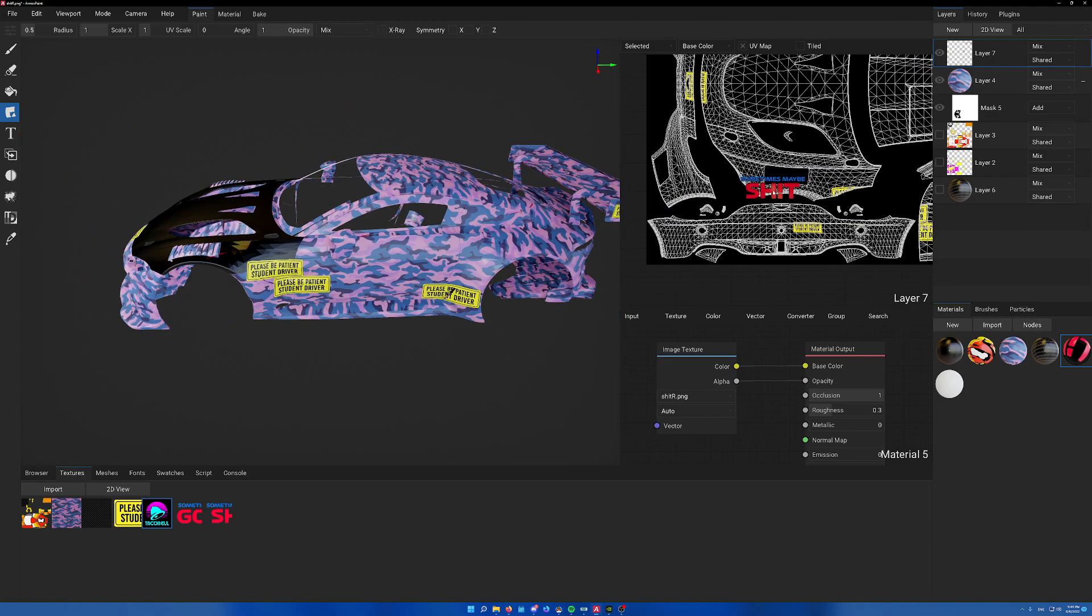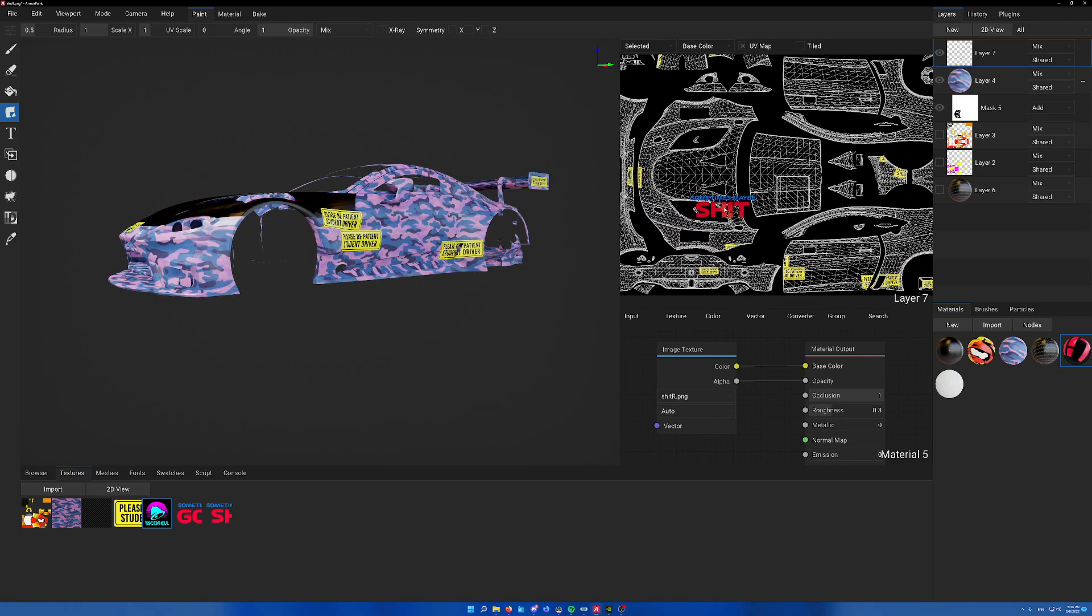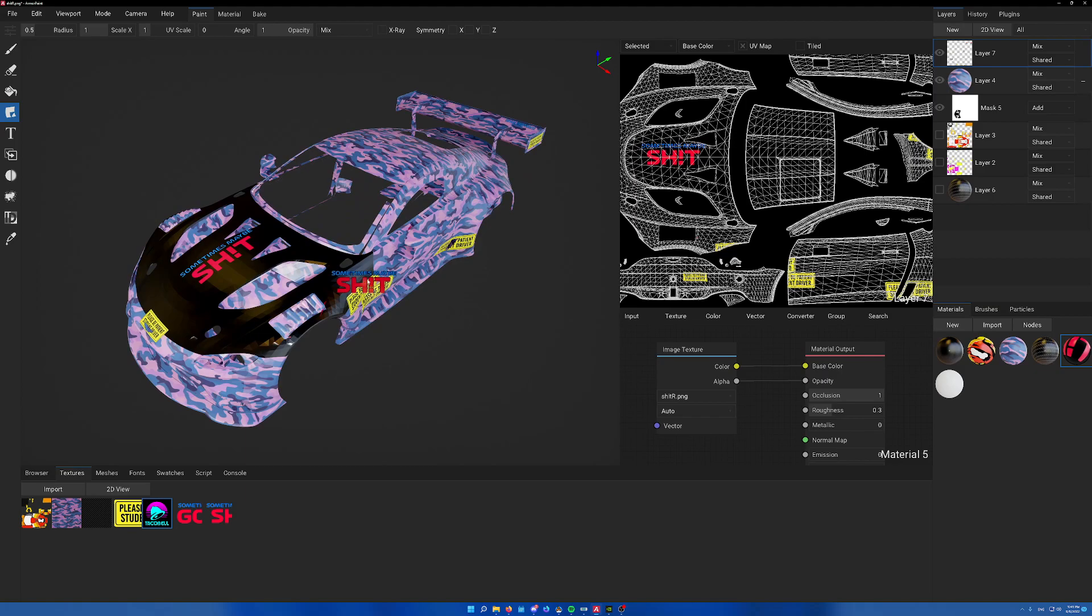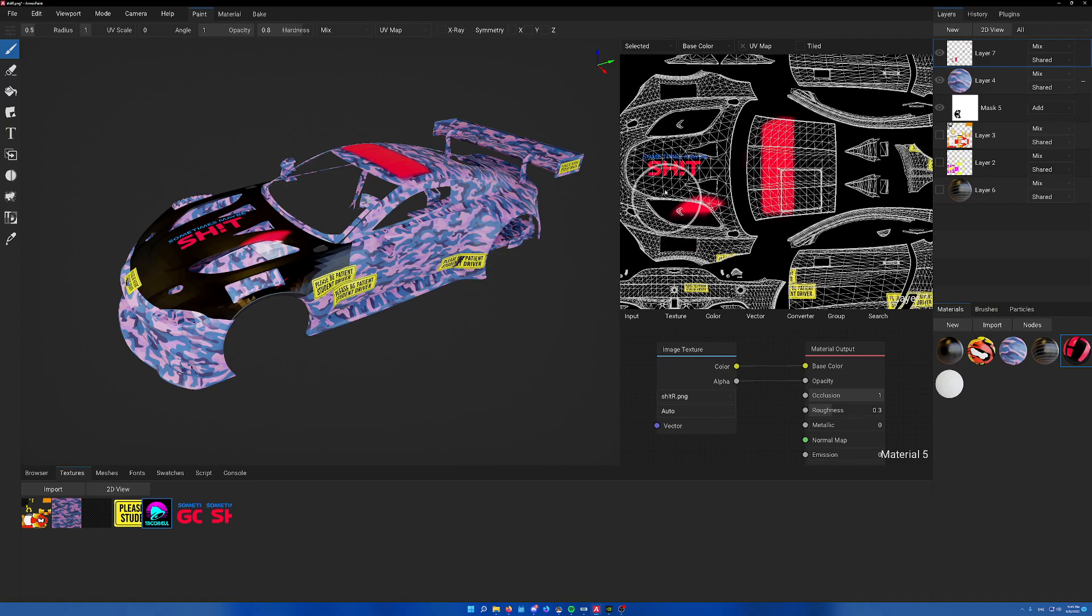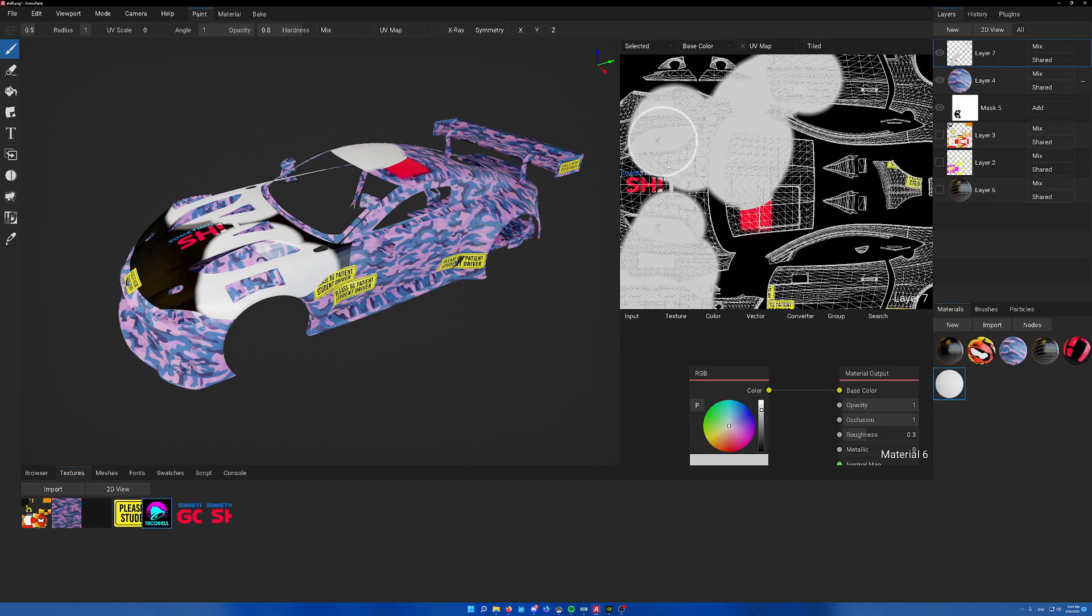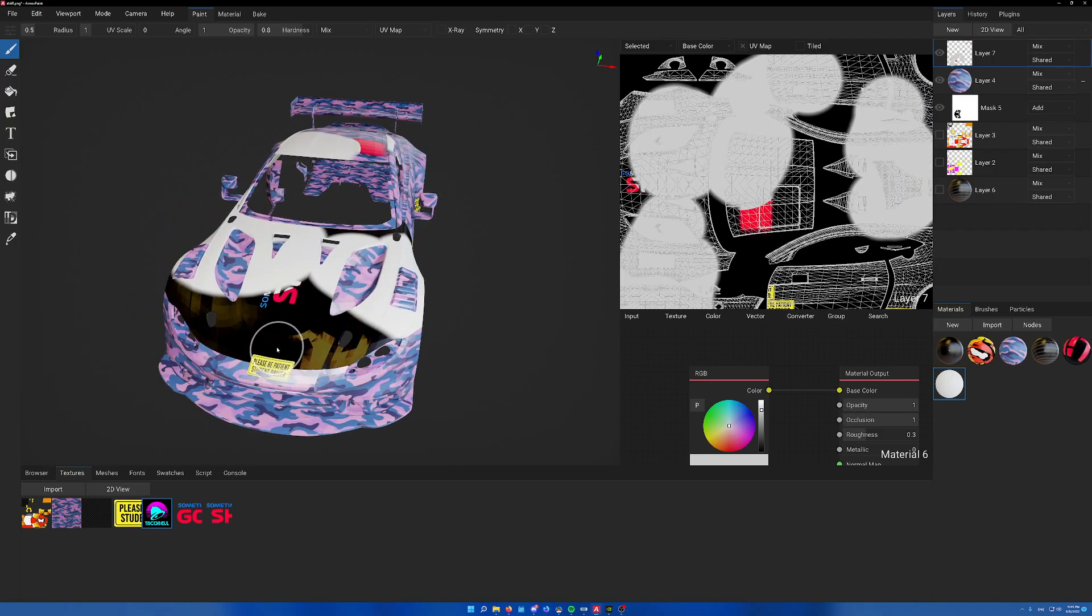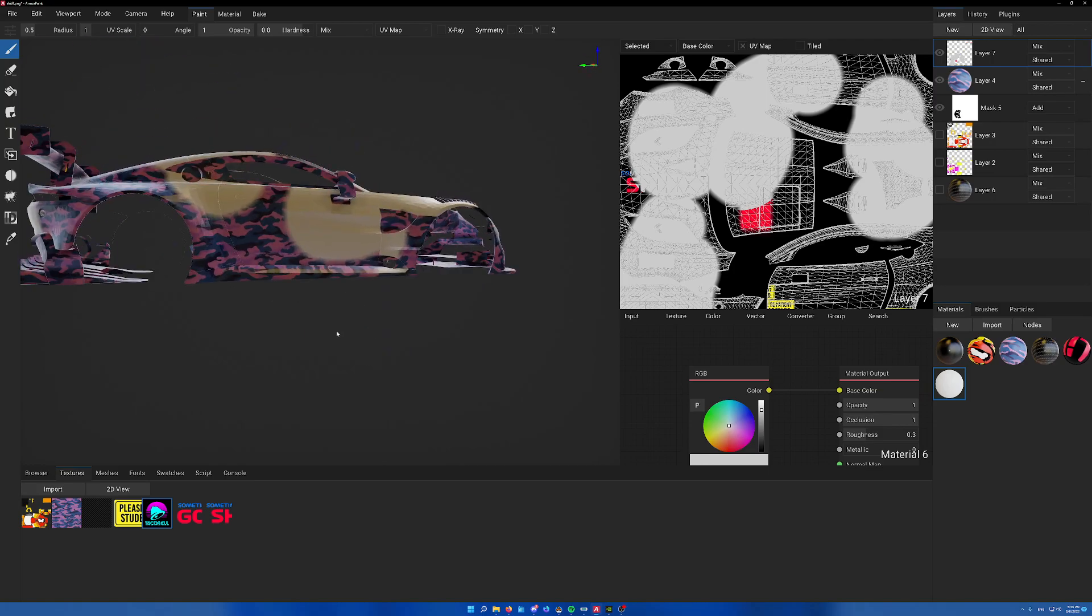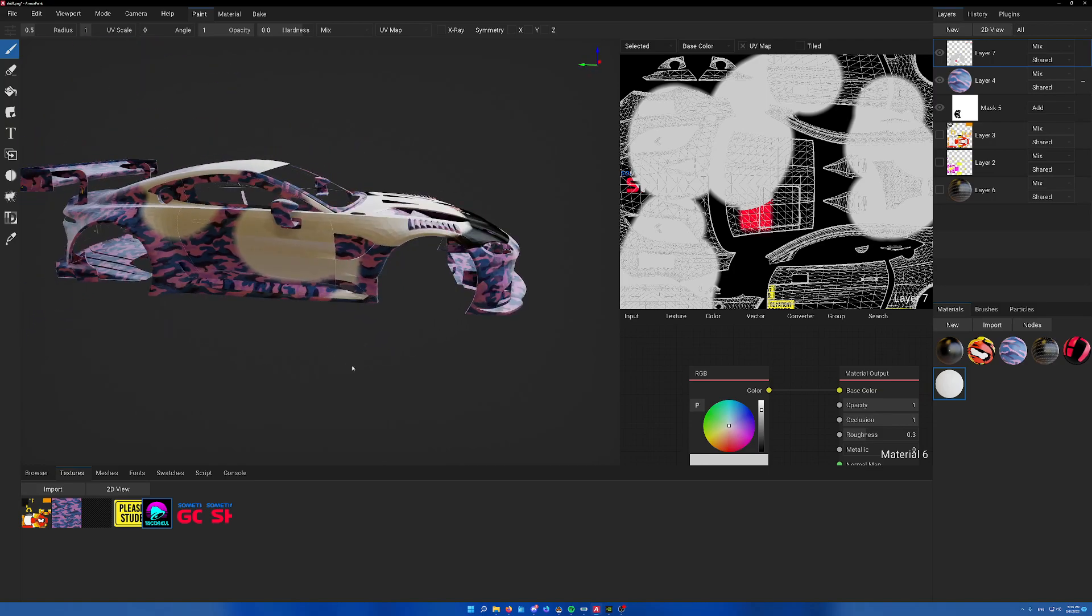One last thing, anything you can do on the 3D model you can do on the 2D model. Say you just want to throw that down there. You can also paint just like that and it'll show up as well. Just make sure you have a clear brush selected. Hopefully that's useful. If you have any questions feel free to reach out. Hopefully this makes your life easier.